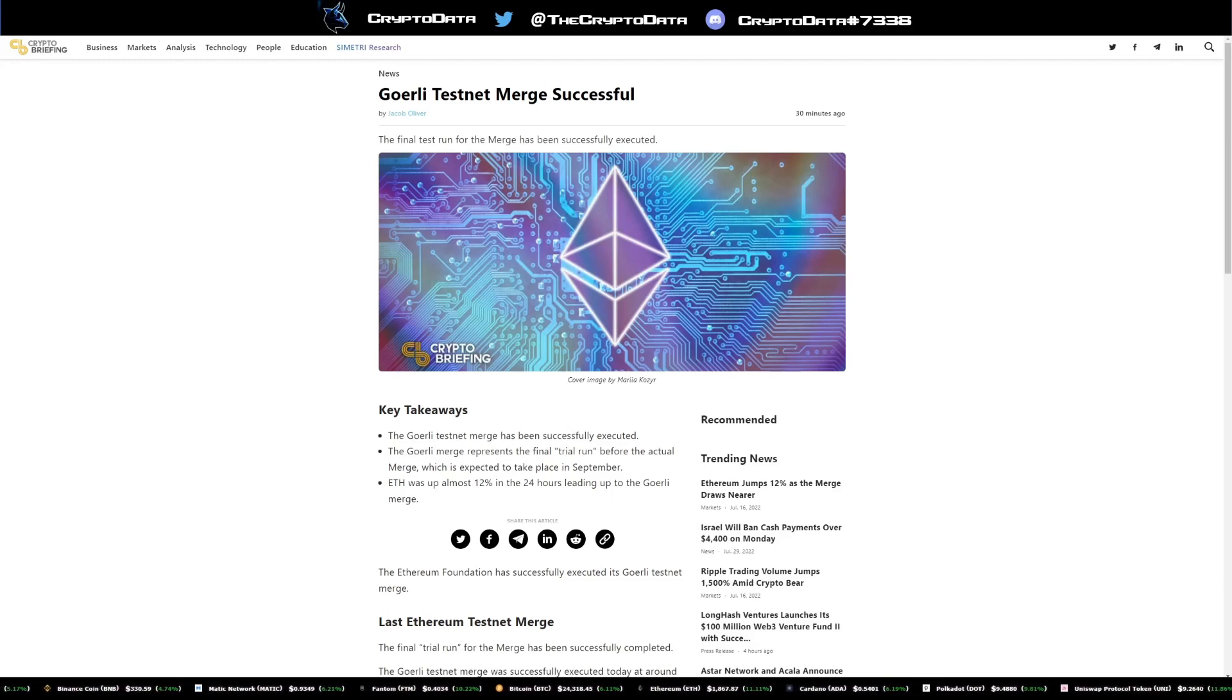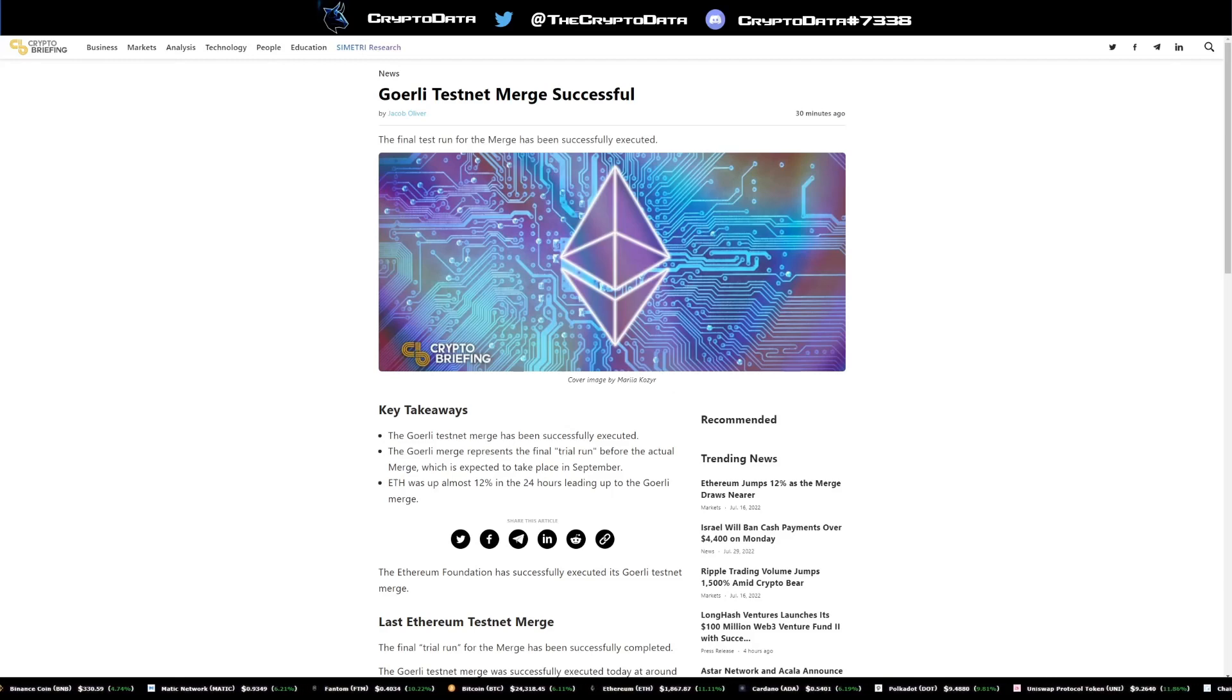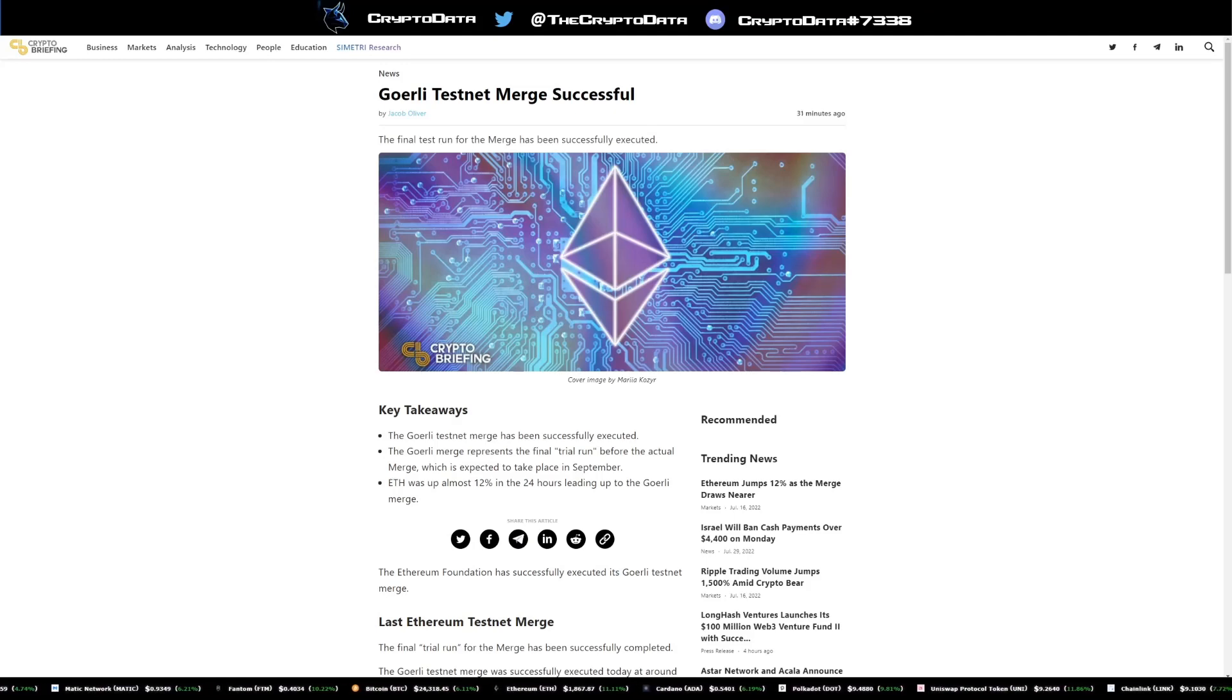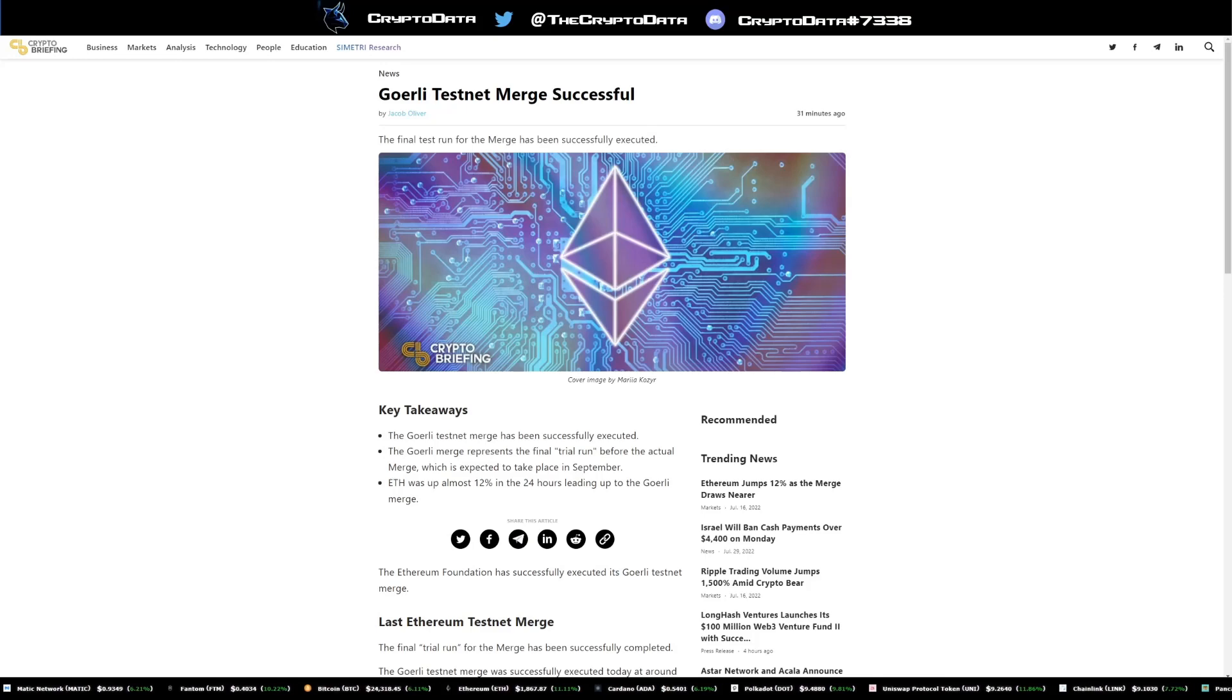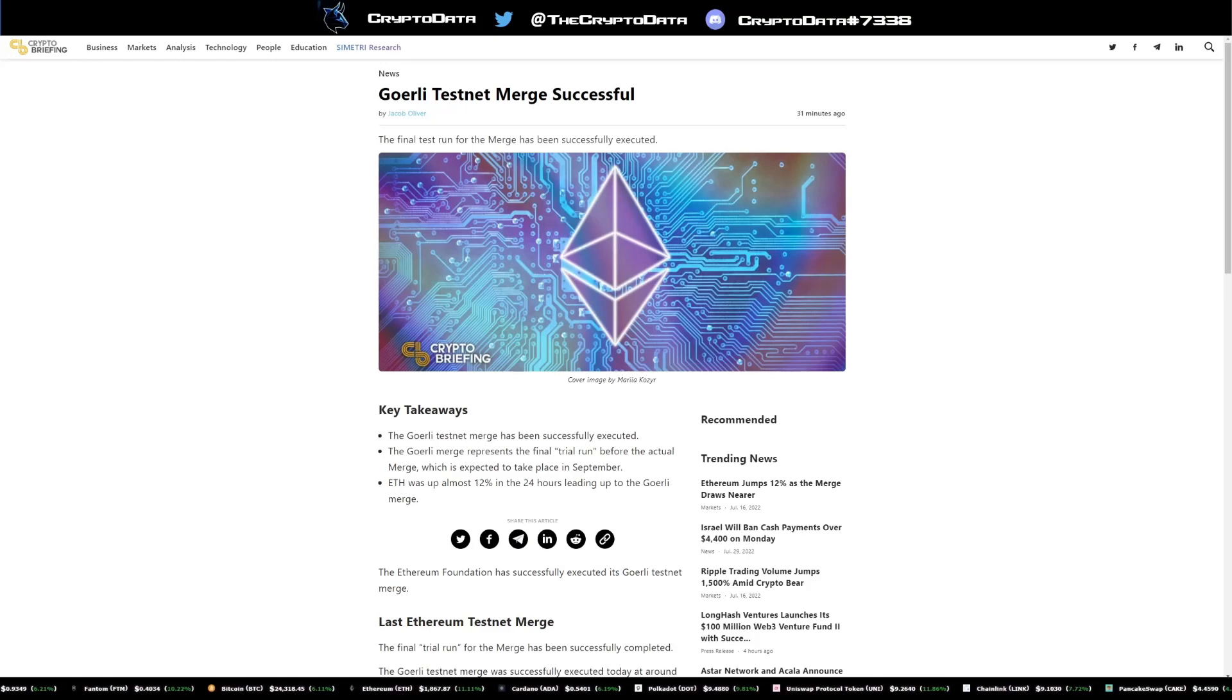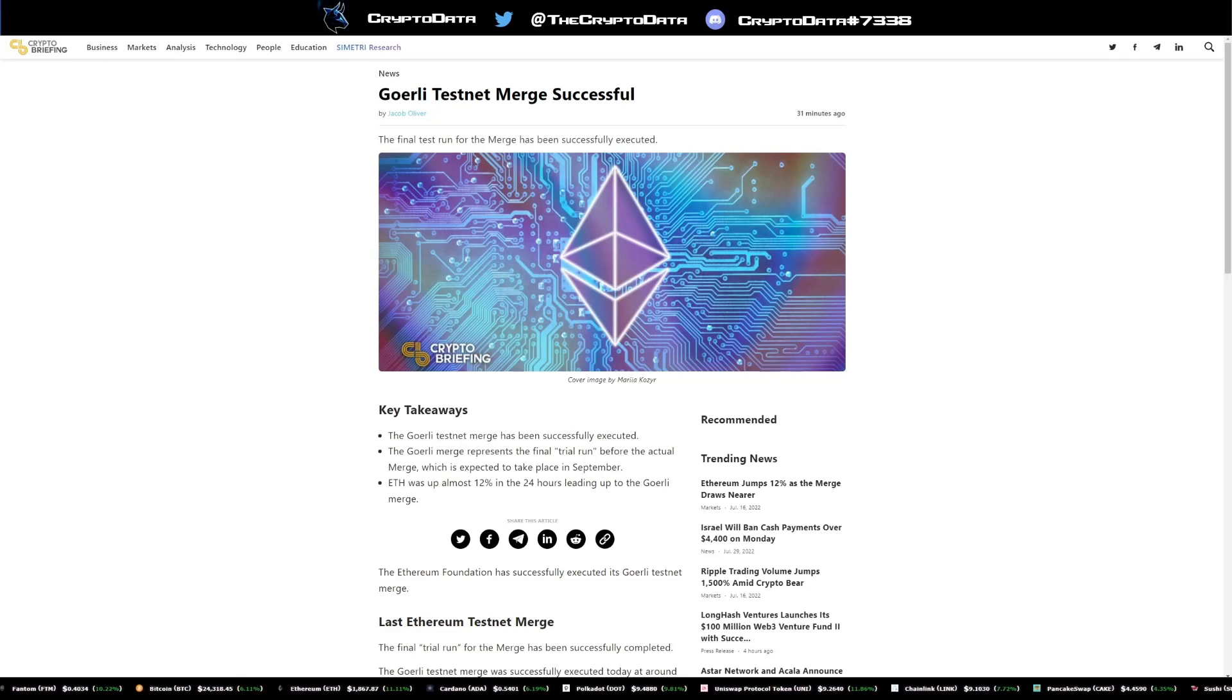Now for those who don't know what the Goerli testnet merge was, it's basically a trial run before Ethereum's actual merge, which is expected to be September 19th. This is amazing because it basically says things are firing on all cylinders for the Ethereum merge and everything is where it needs to be.